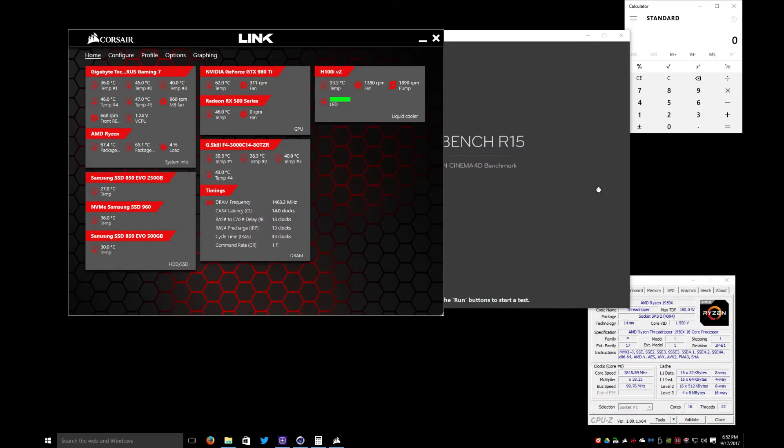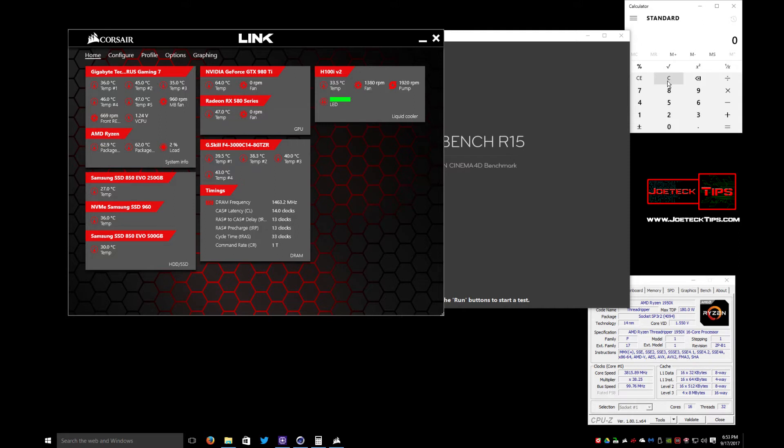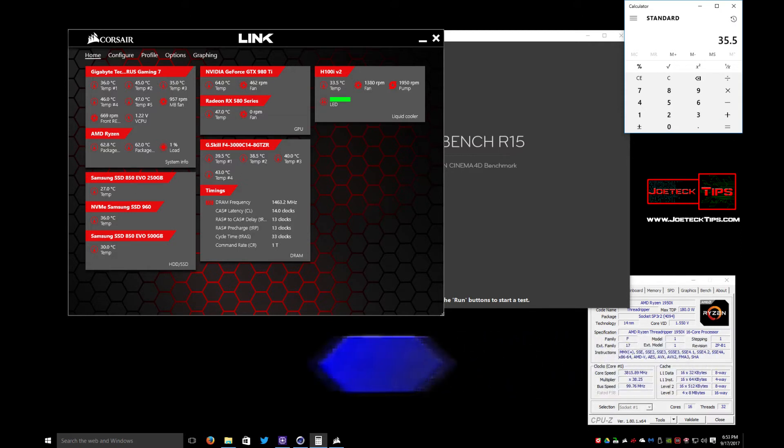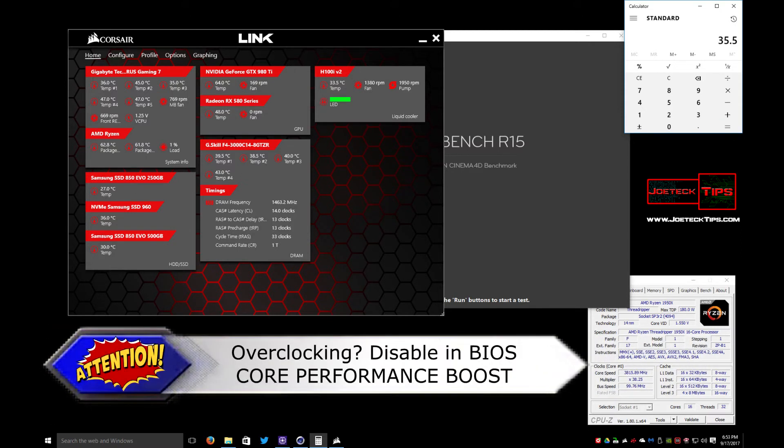Alright, now we're going to take a look at the CPU temps at 3.8 gigahertz. We're currently at about 62.9 to 63.9 idle. Let's remember we have to take 27 degrees Celsius off of that number, so 62.5 subtract 27 equals, we're idling around 35°C approximately.